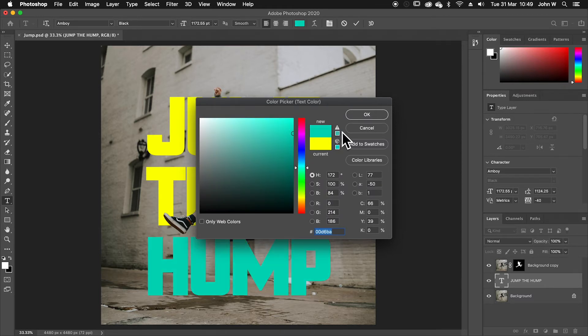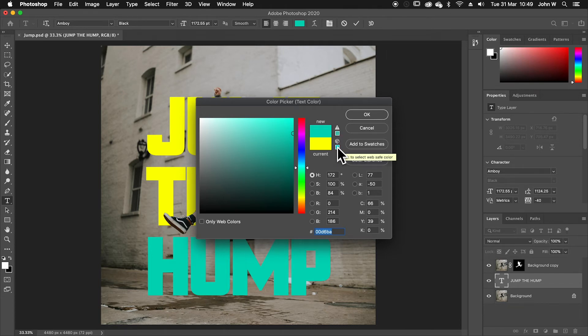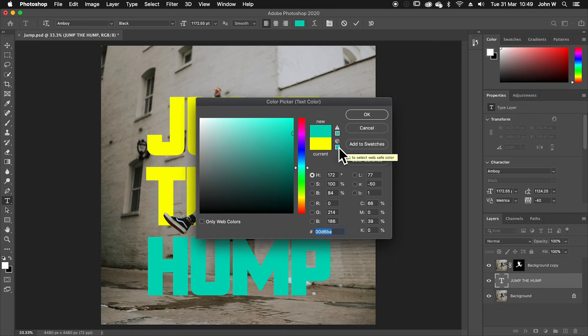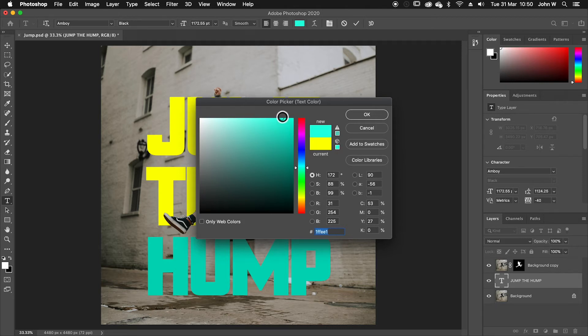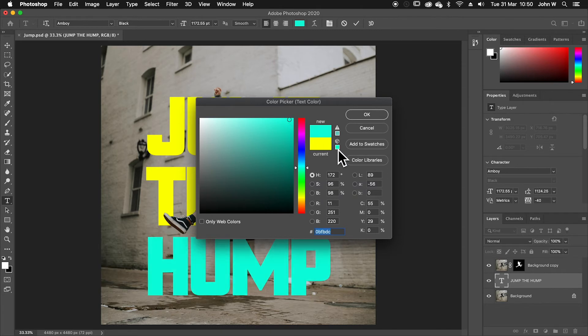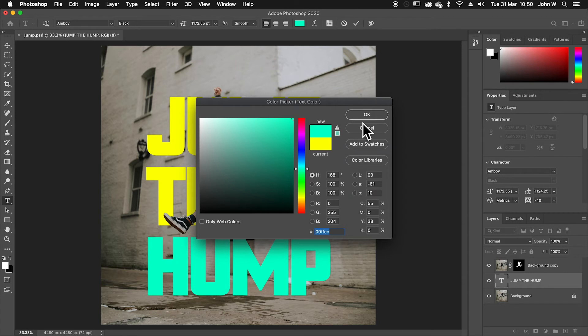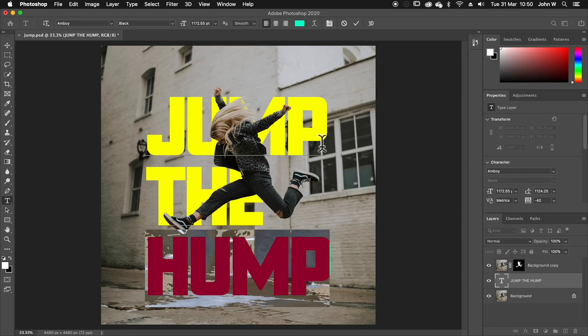Now you can see I have these warnings next to my colors. And this color here, because we're making this for the web, I've got a click to make web safe. So at the moment, I've used the color that's not in the web safe area.